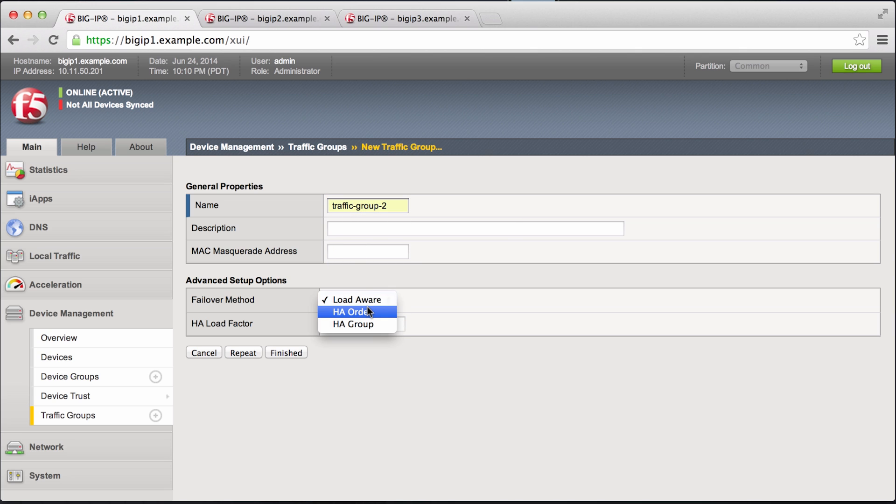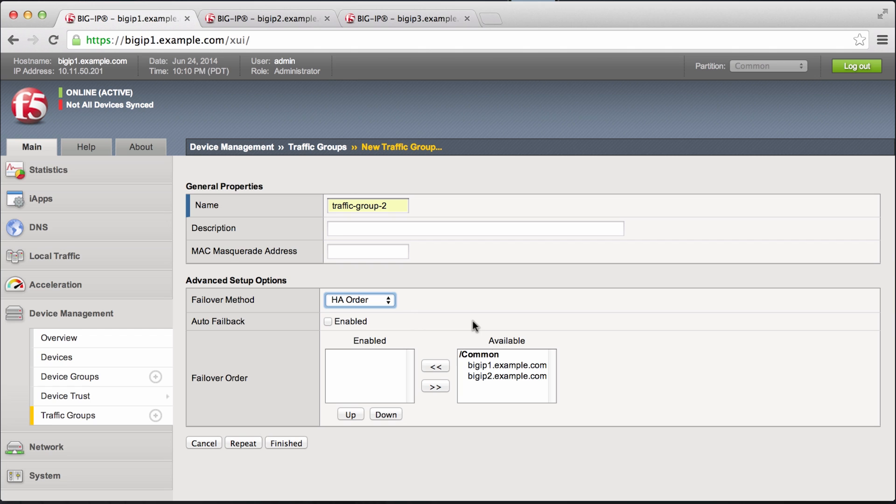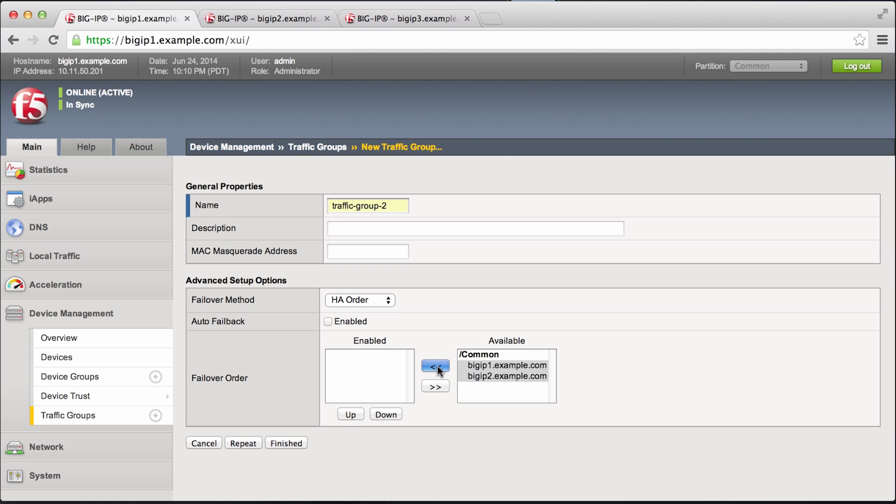And for illustration purposes, we'll just choose HA order. And this says, let's start the traffic group being active on big IP 1 and preferring to fail over on big IP 2.